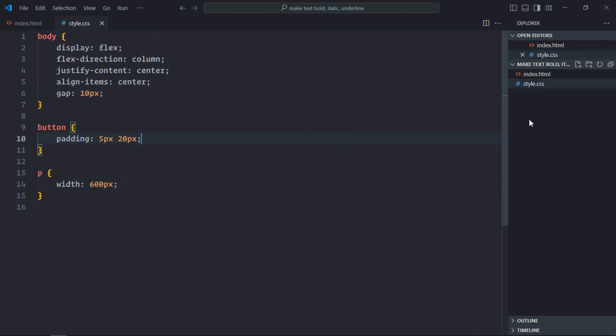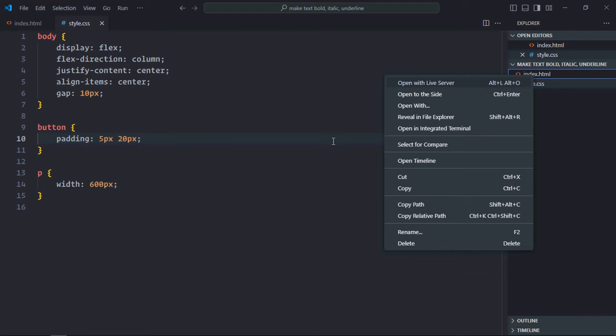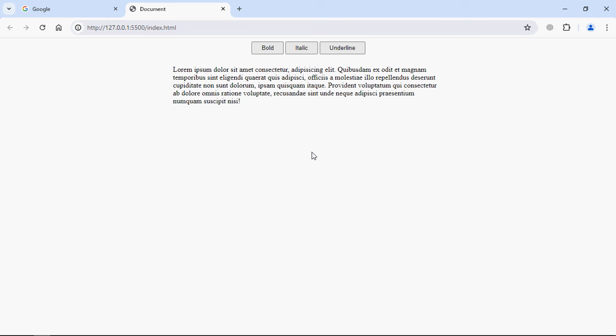Save it, open this file in the browser, and this is the output. Now let's work on the script file.